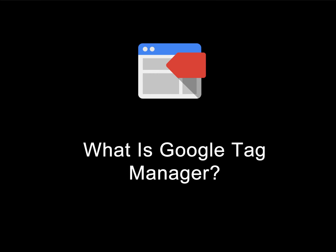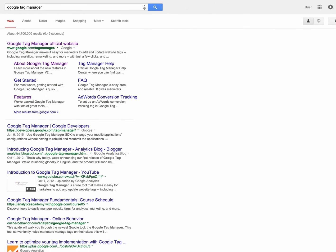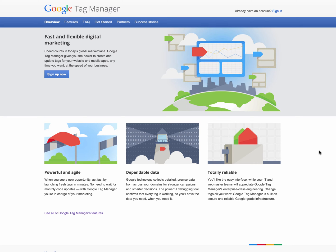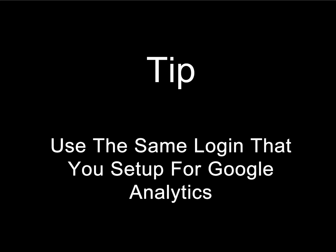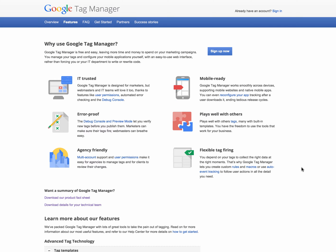Let's start with learning about what Tag Manager is. If you Google 'Google Tag Manager' like I've shown on the screen, you will see it's the first search result, and then if you go to the home page you can sign up to get your Google Tag Manager account. I would suggest that you use the same account that is associated with your Google Analytics, so it's very simple when working with Tag Manager and Google Analytics since they are interconnected.